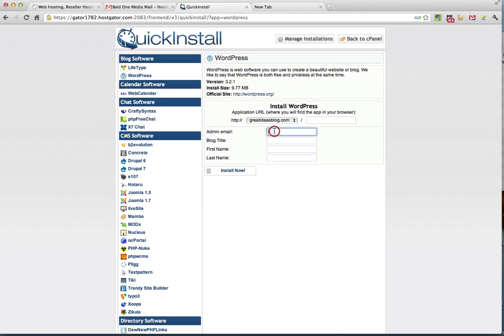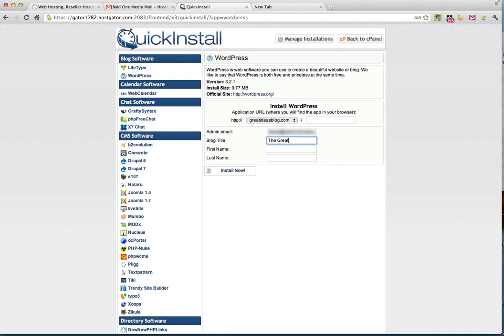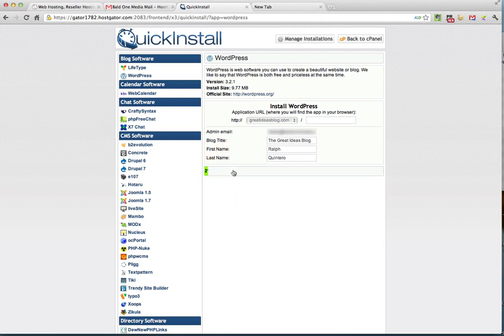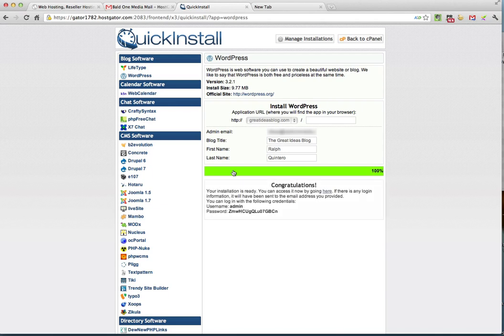And the next thing you want to do is type in your admin email, which is usually the same email you use to register with HostGator. Although it doesn't have to be, you can make it whatever you want it to be. Click install now and you're going to see the progress bar appear. It's a very fast installation. It takes literally seconds. And now you're ready to go.